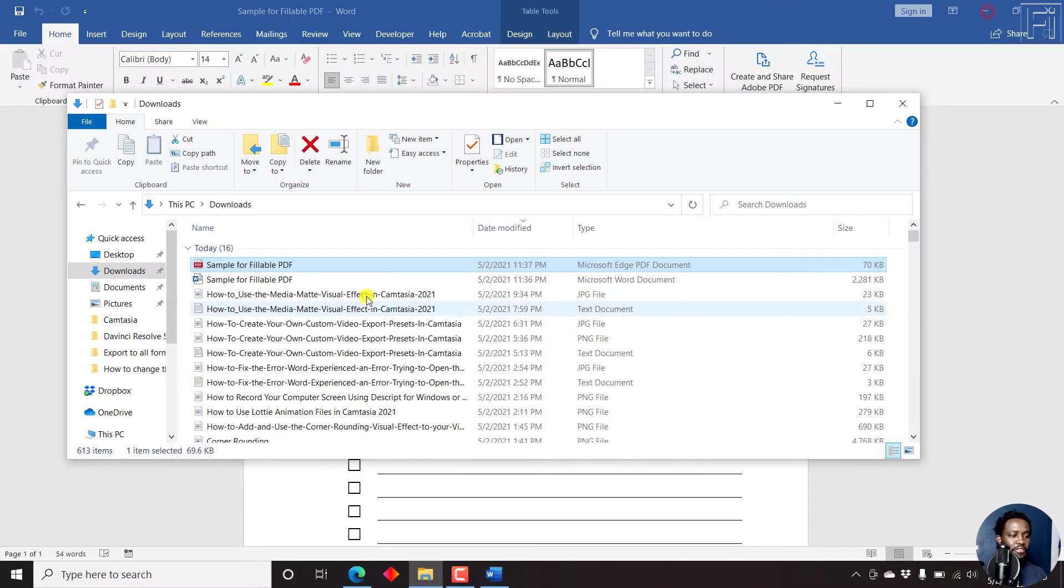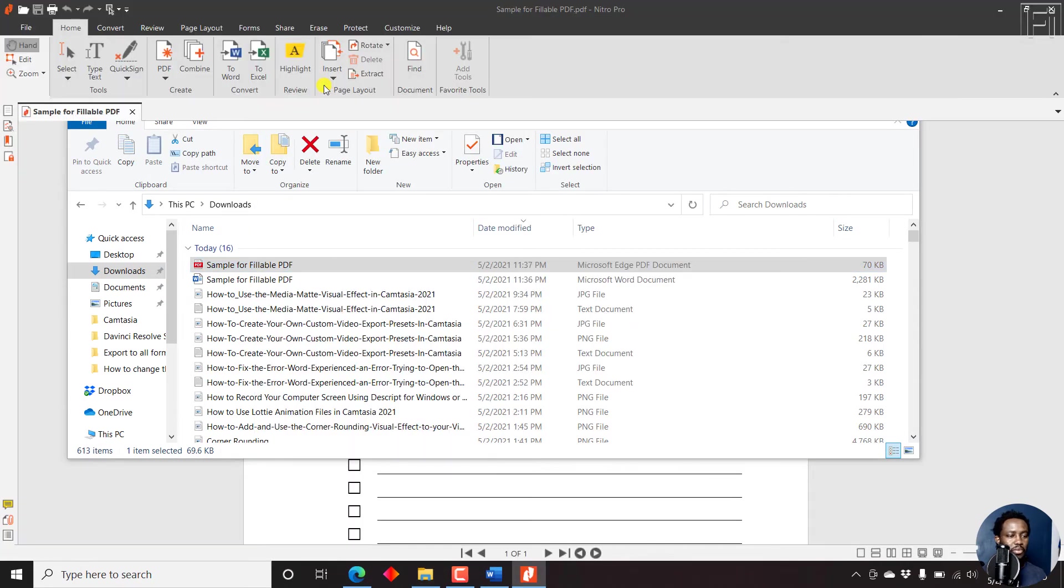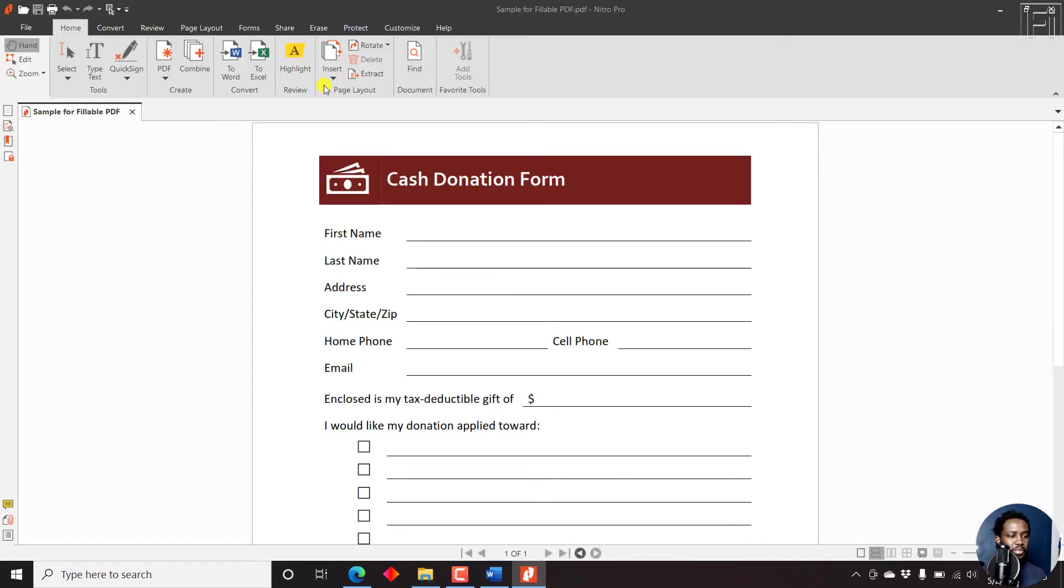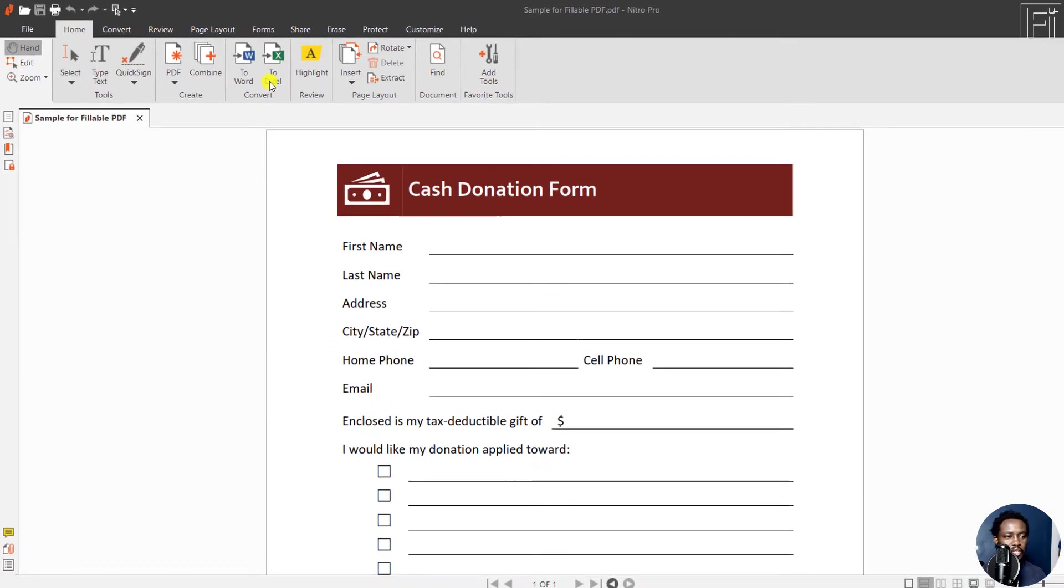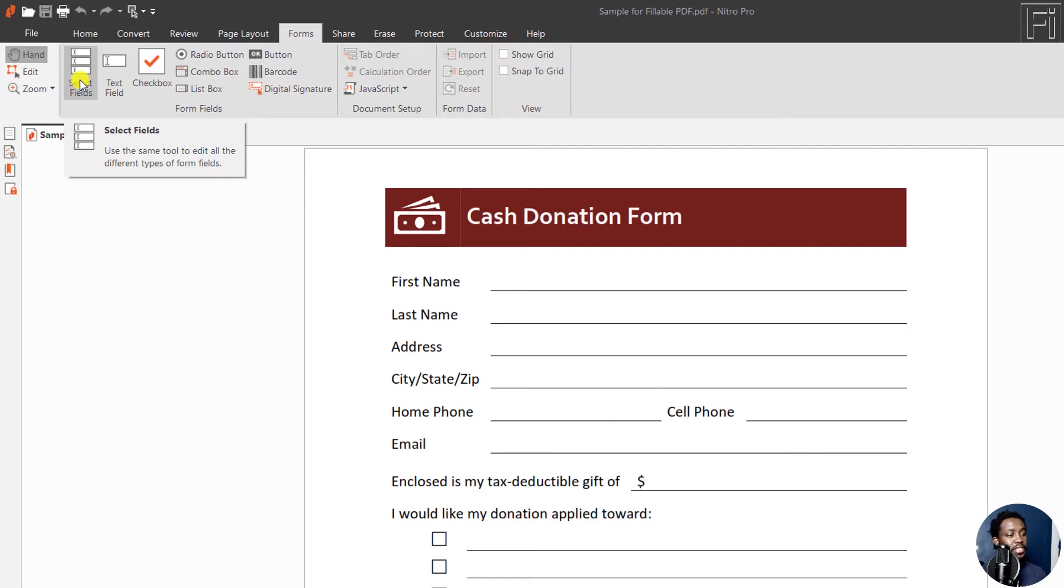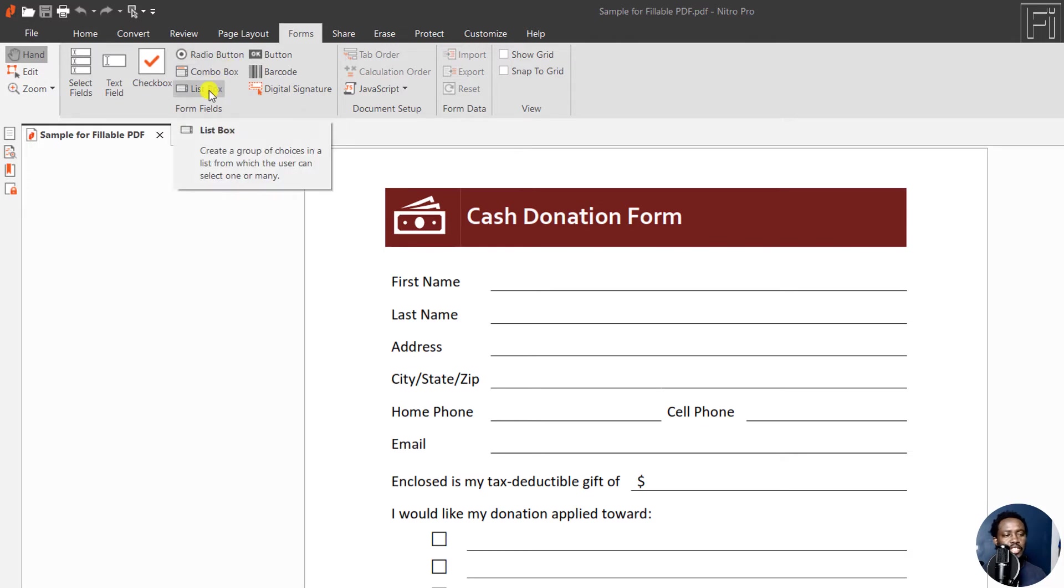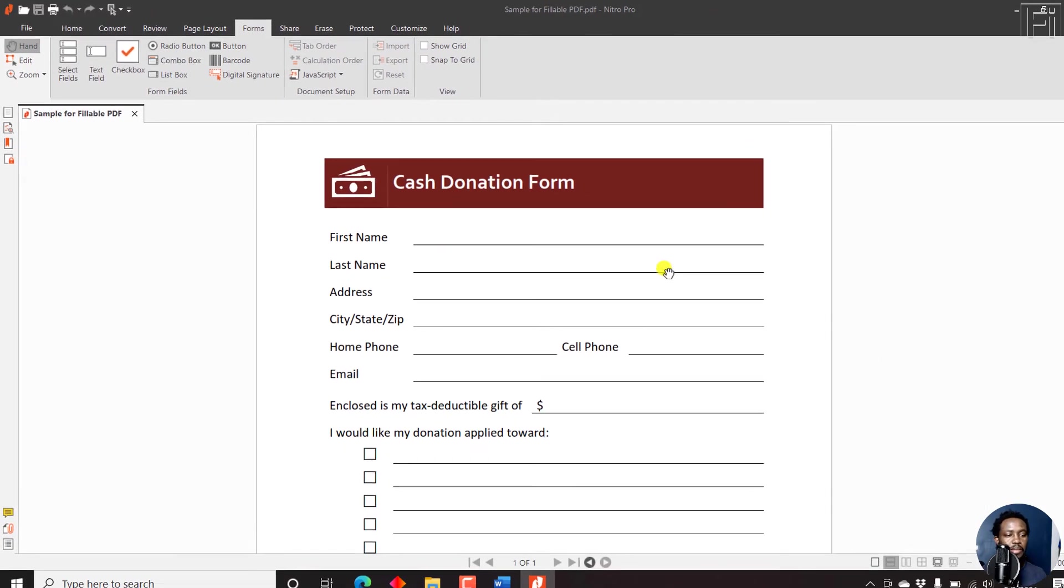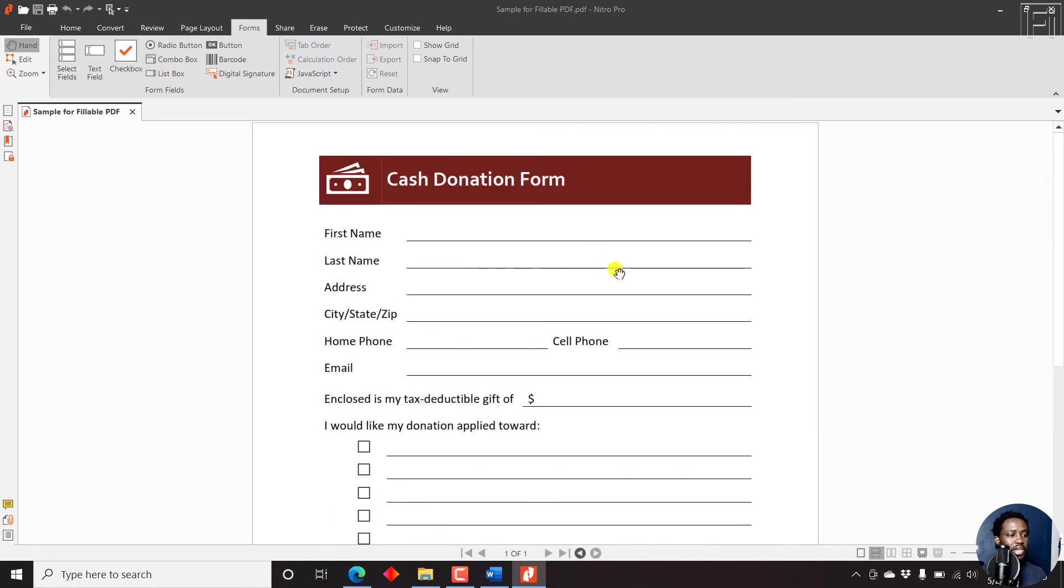Now, what if we decide to right click this particular file and edit with Nitro Pro. Now, once that opens up, it's going to open up inside Nitro Pro PDF, the interface. And this is our form. It's still not fillable. But to make it fillable, all we need to do is click on forms. And then the different options here, we have the select fields, text fields, checkboxes, radio buttons, combo box, list box, depending on the way your form looks like. But when we look at this form, it just has a text field and checkboxes available.